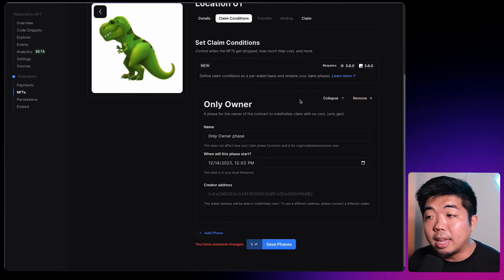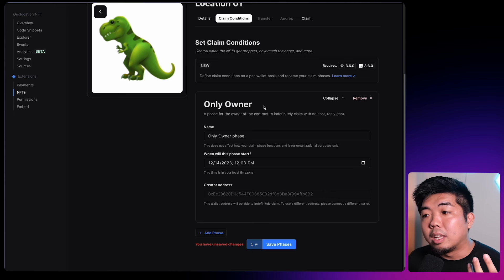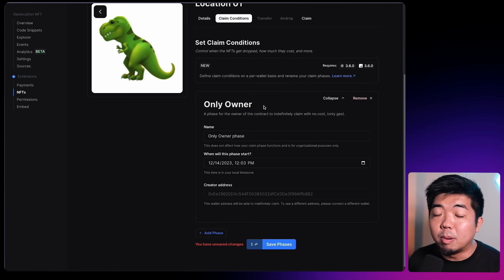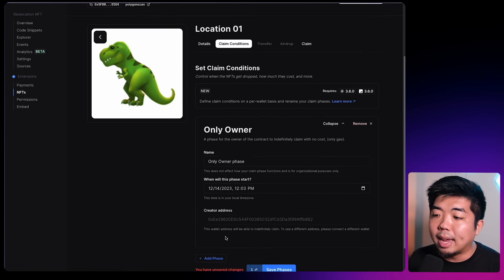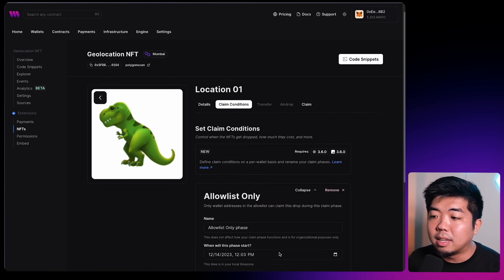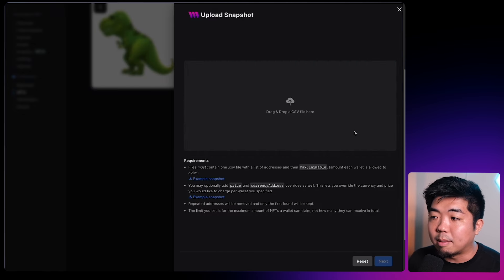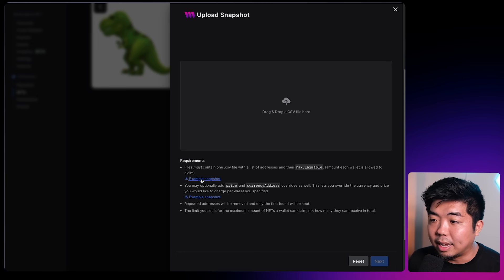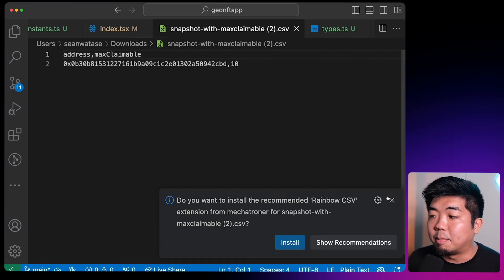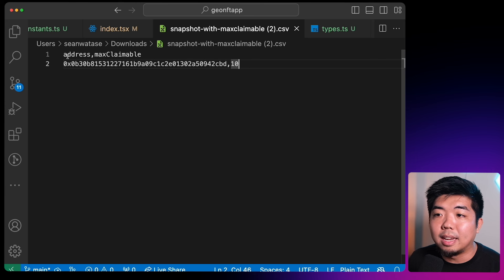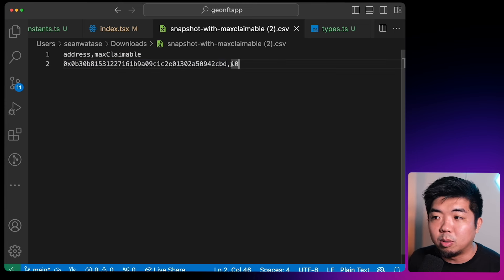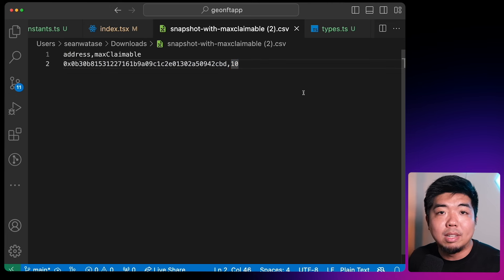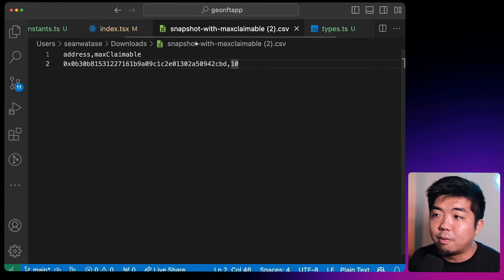One approach is to set the claim condition to only owner, which allows the backend wallet to mint an unlimited number of NFTs. If you want to control the supply — say, only 10 of these NFTs available — you can remove that phase and do an allow-list phase instead. You add a claimer snapshot, download the example snapshot CSV, fill in your backend wallet address and set the max claimable to 10. So once 10 of these NFTs are claimed, no more will be claimable using this snapshot.